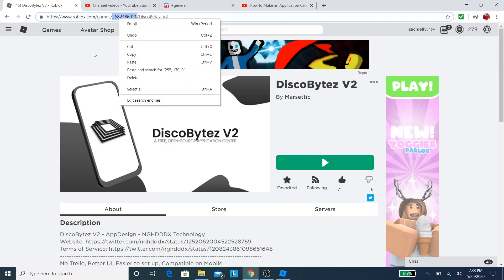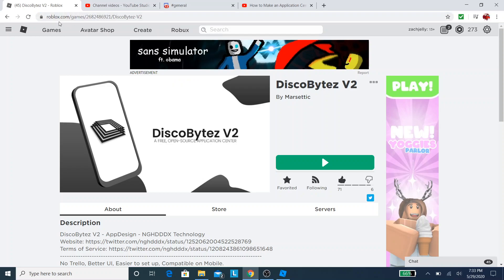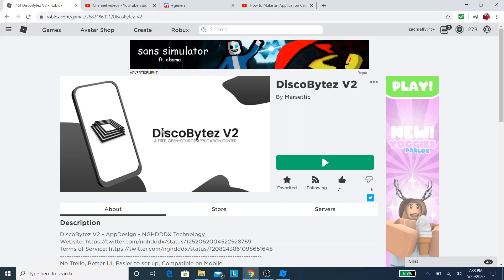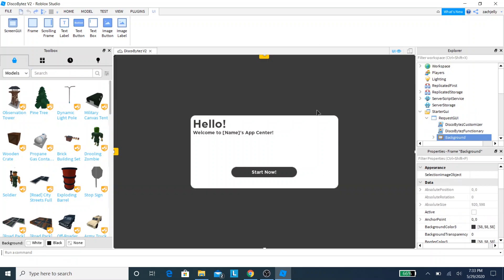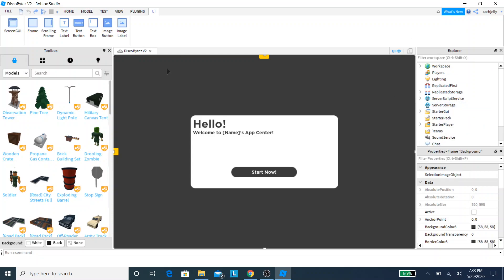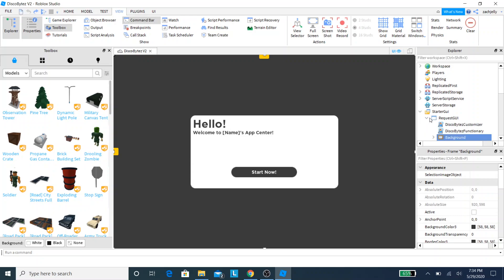We're going to go here, and this link will be in the video description. We're going to click the three dots and click Edit. We're in editing now. This should be blank, let me just switch it back. You should see this screen. Now you need to open your Explorer, which you can find in View. Click Explorer and Properties and drag them over here. Then click Start GUI, then click Request GUI.